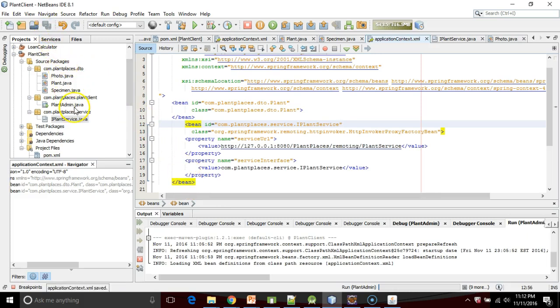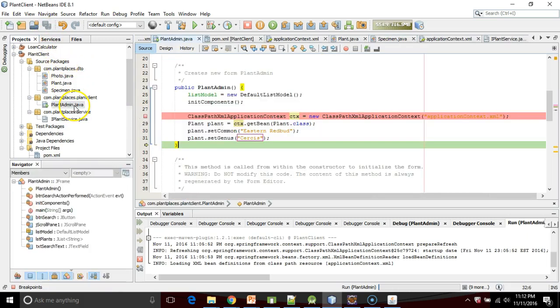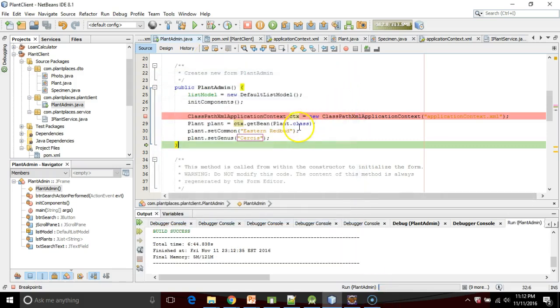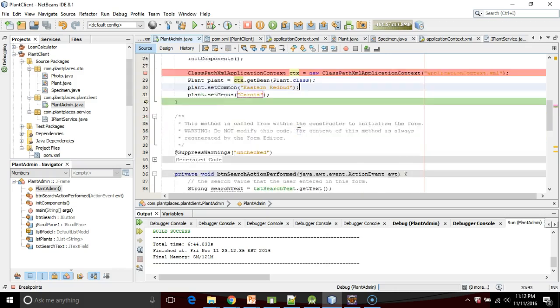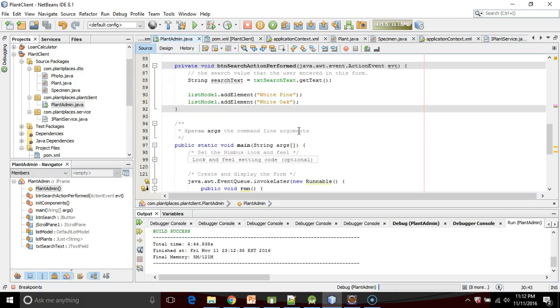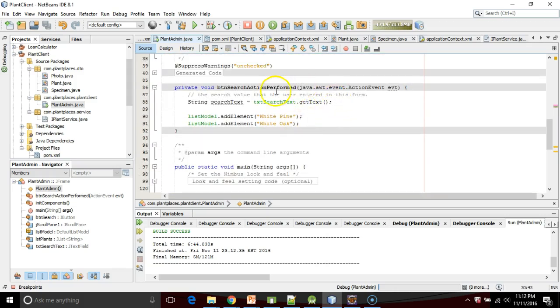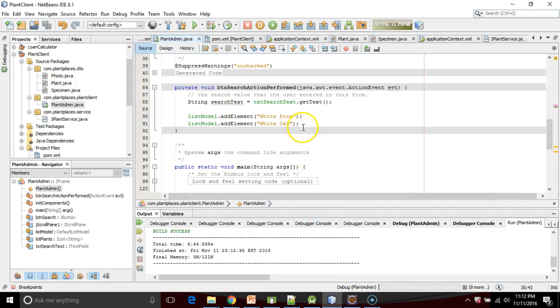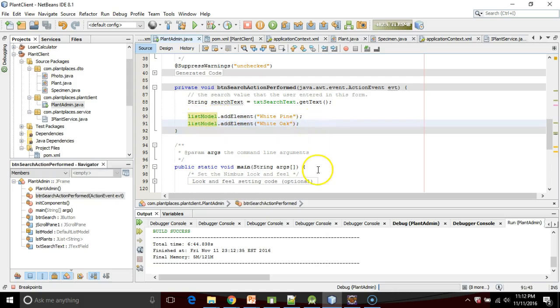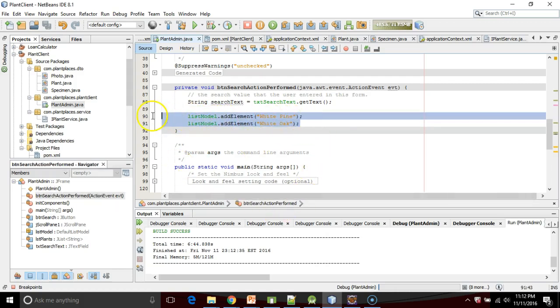Now what I'm going to do is go to the JFrame that we developed in a previous video. I'm going to finish up the action performed that happens when we click on the button in that Swing-based interface. Right now I have it hard-coded to return white pine and white oak when it's pressed. Let's make this dynamic.